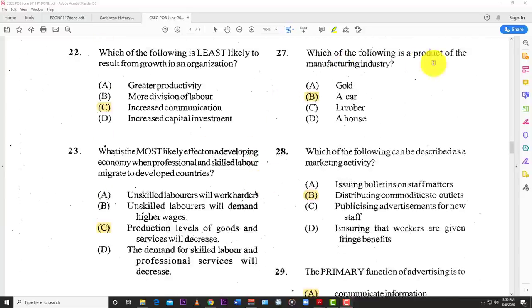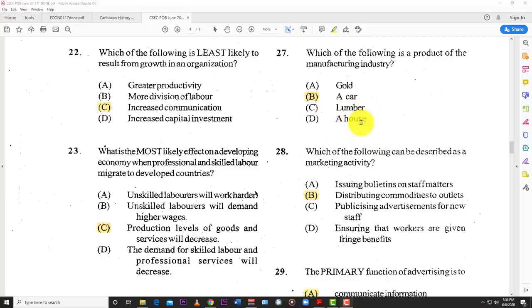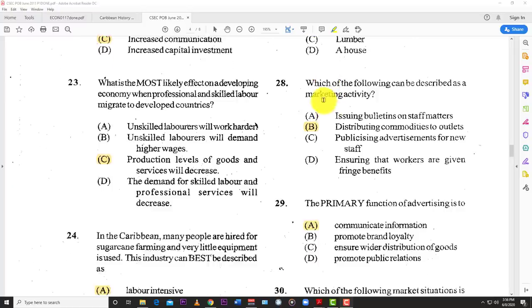Number twenty-seven: which of the following is a product of the manufacturing industry? The answer is B — a car. Gold is from the primary or extractive industry, lumber is from the extractive industry, and a house is from the construction industry. But manufacturing gives you the car.